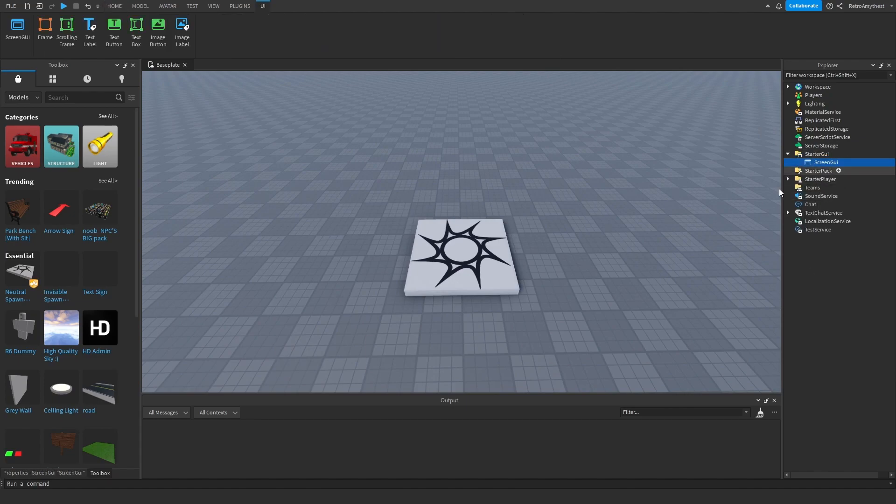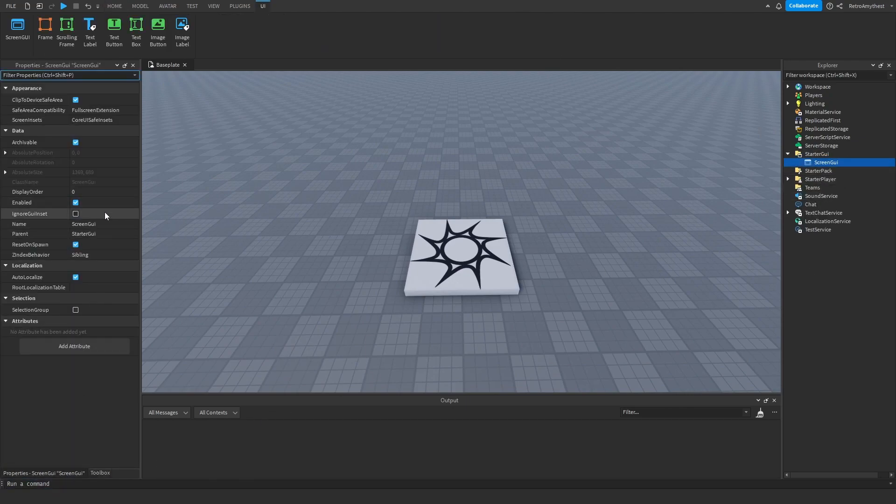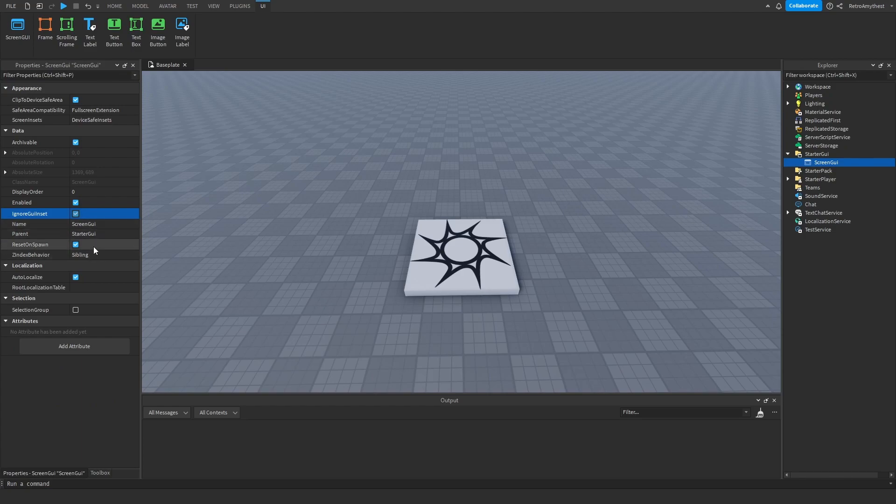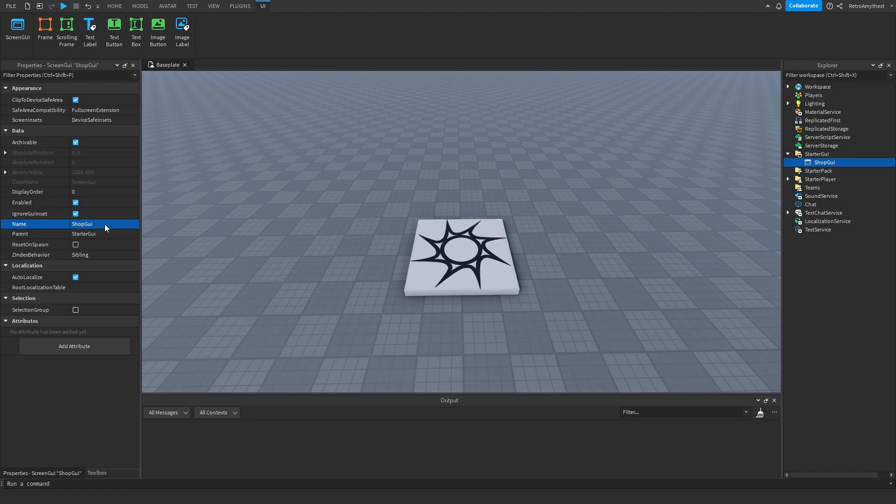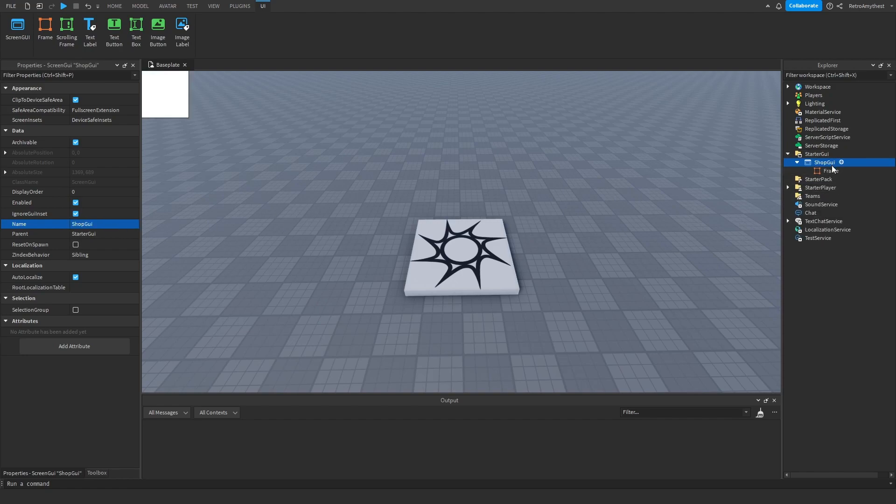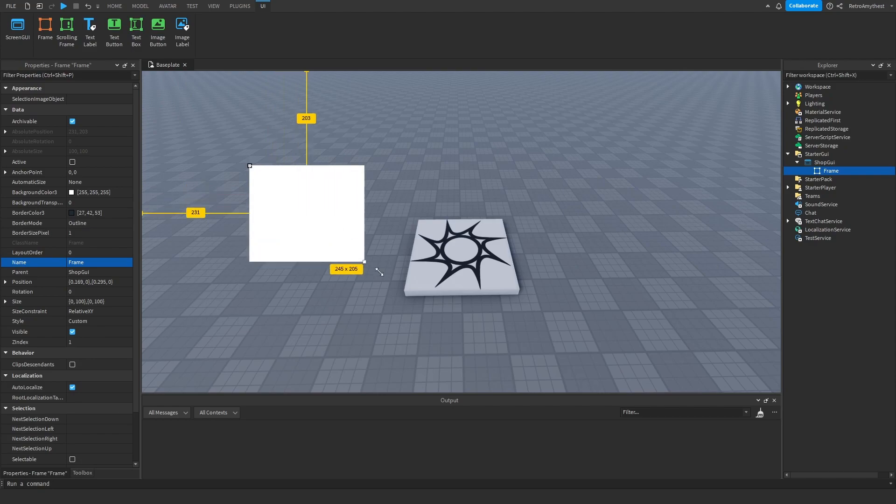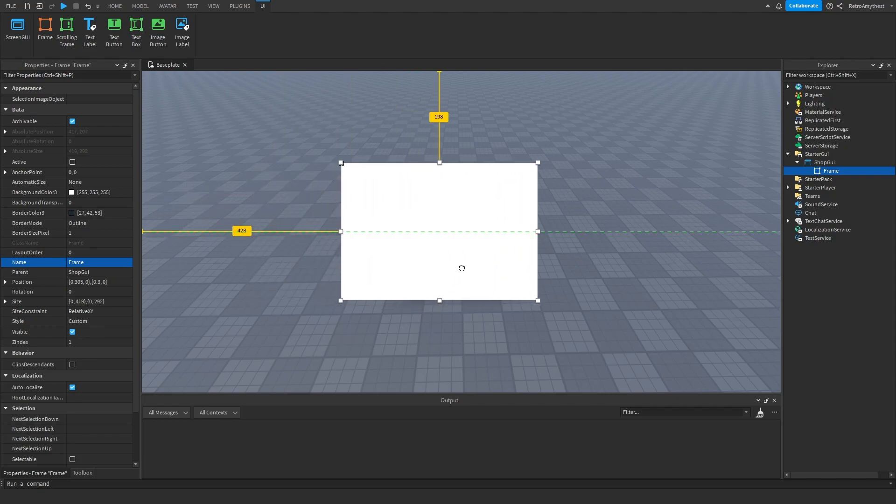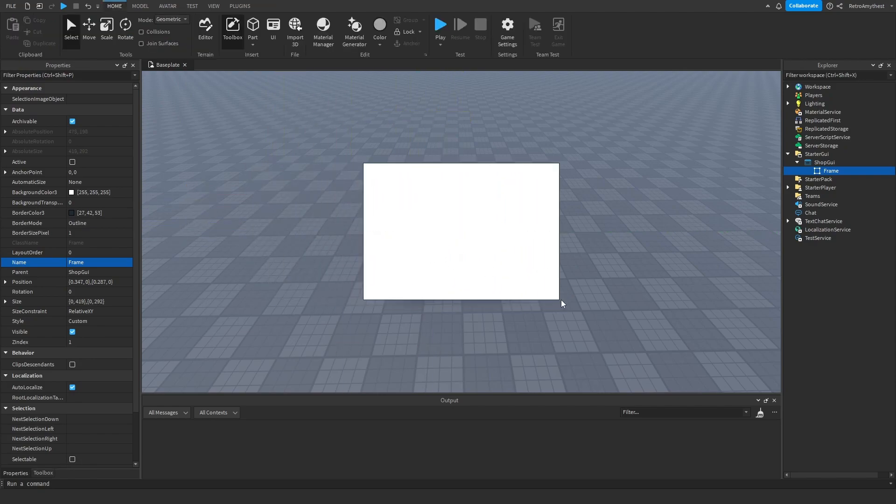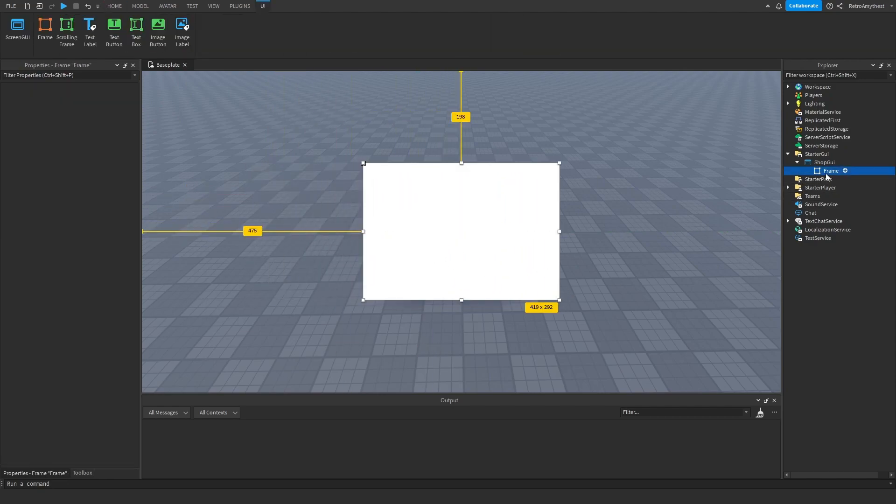Insert a screen GUI into StarterGUI, and then I'm just gonna rename it to what you want. I'll just say shop GUI I guess.